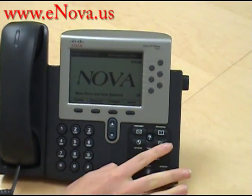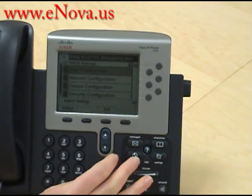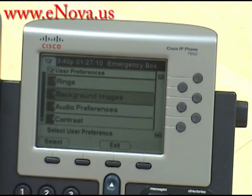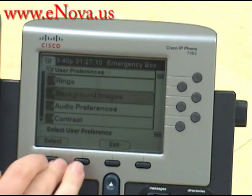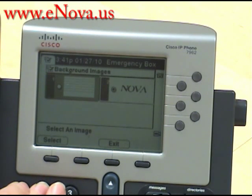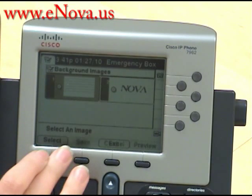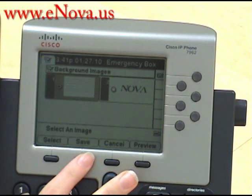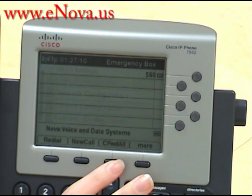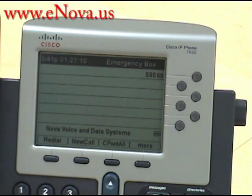First, you press the settings button and then you press user preferences. We're going to select that one and you select background images. Here you can see we have two options. We're going to select option number one by pressing number one, then you press select and you press save, then exit, exit, and you're back to your home screen and as you can see the background image has changed.